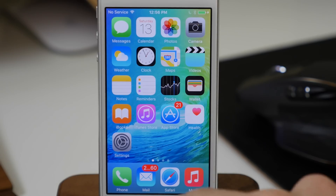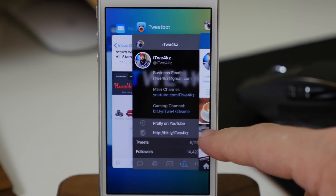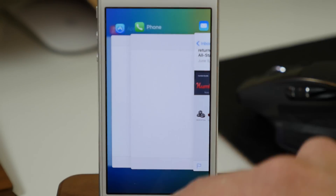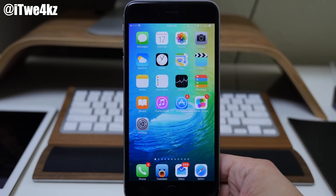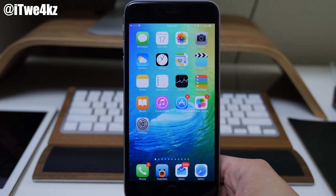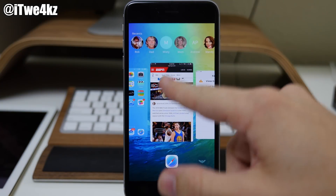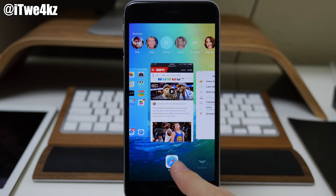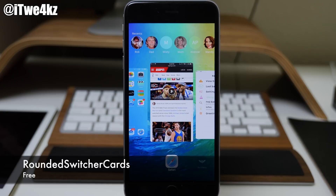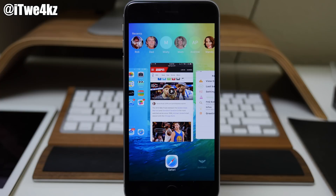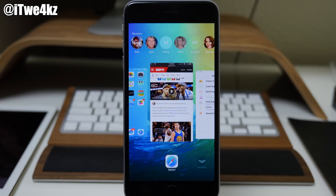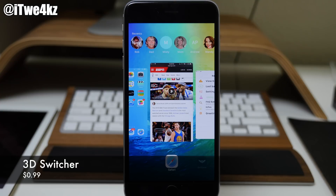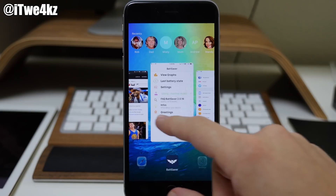We also got a brand new app switcher with rounded corners and a cover flow effect as you go through the switcher cards — you can swipe those up to close them. On the jailbroken device, if you open up the app switcher you can see we have rounded corners for our app cards as well, and that's by a tweak called Rounded Switcher Cards. You'll need to add a repo for this — I'll put that link in the description. The cover flow effect is also due to another tweak called 3D Switcher, which you can download for that nice effect.